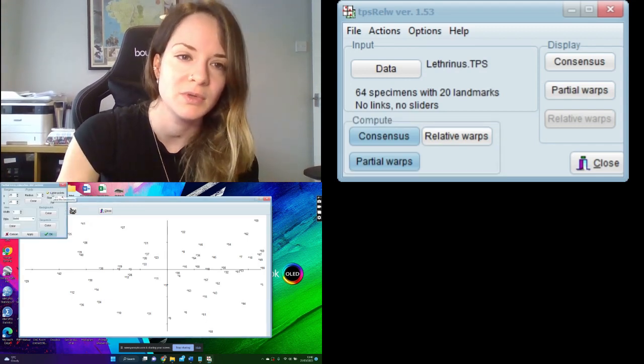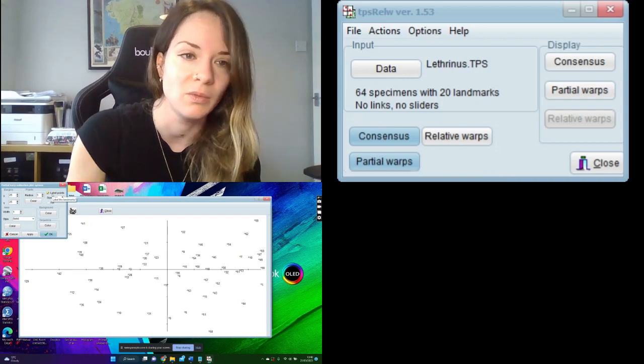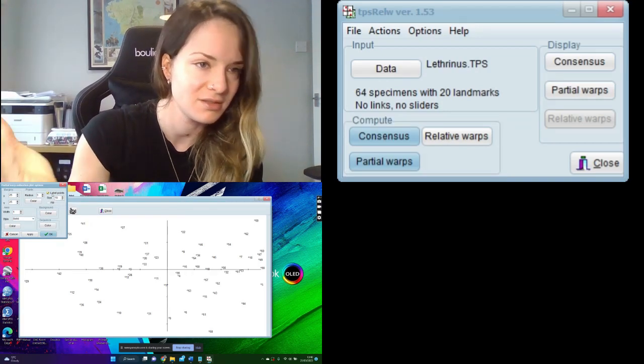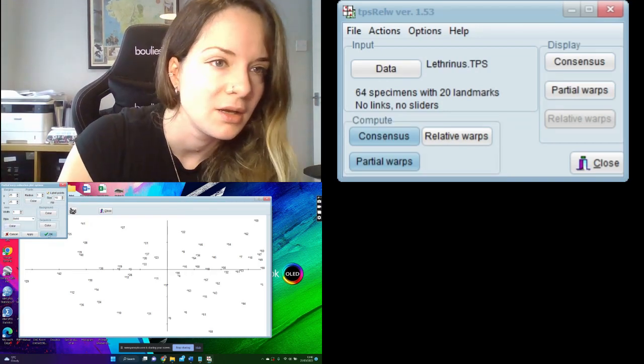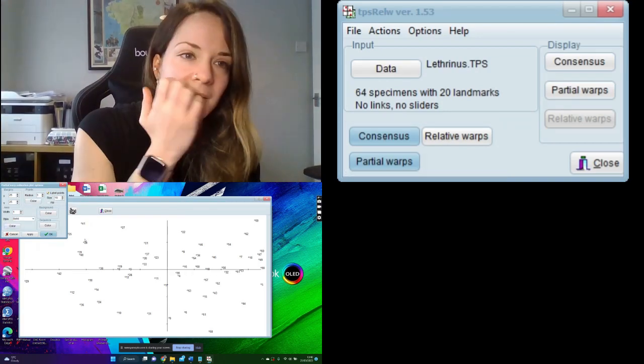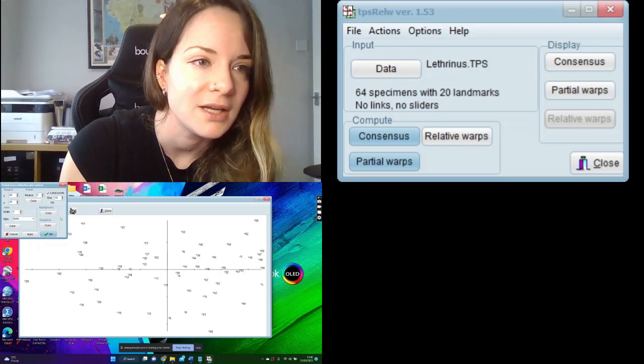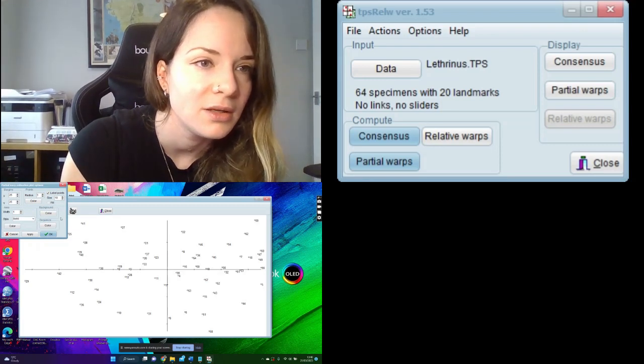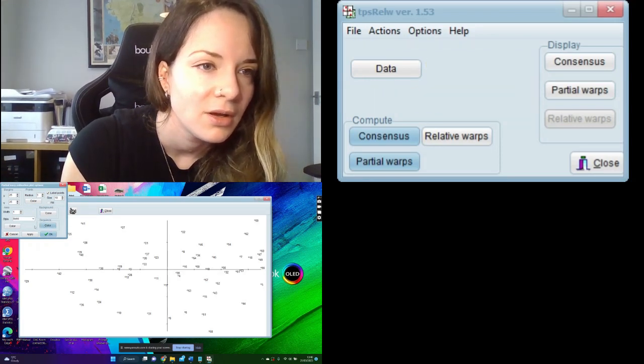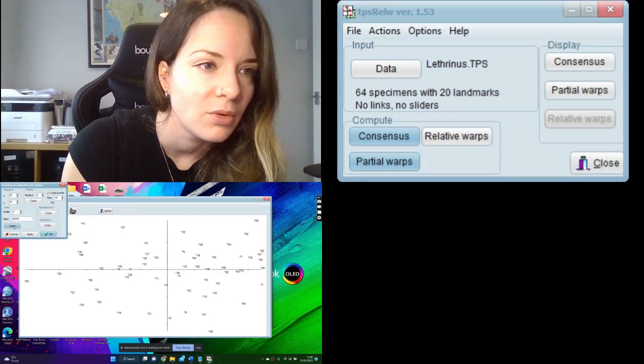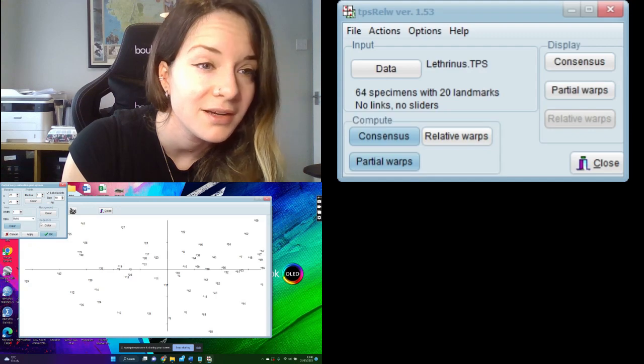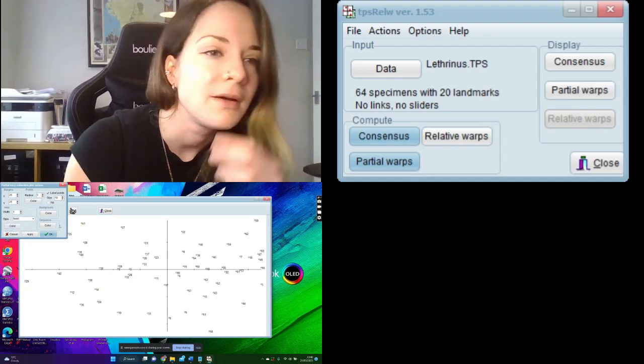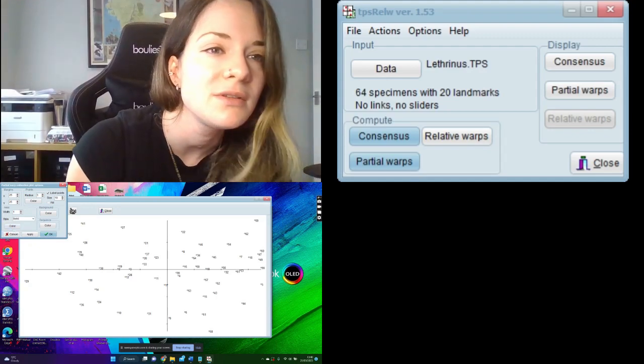We have 64 specimens here, and I've actually reset this where I've numbered them on options, label points, because it means we now know which specimen each of those points is. There's other little things you can do to edit it as well. You can change the background or the colour of the axes or the sequence.